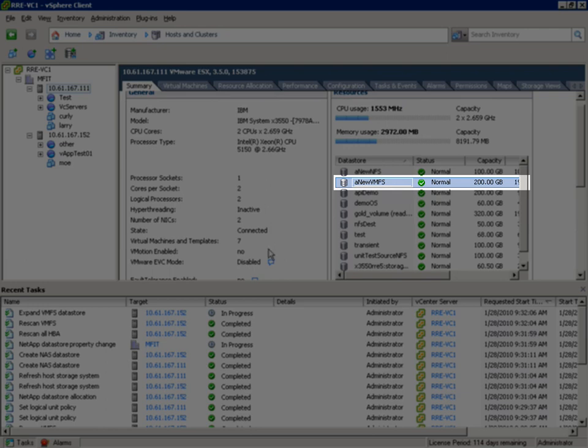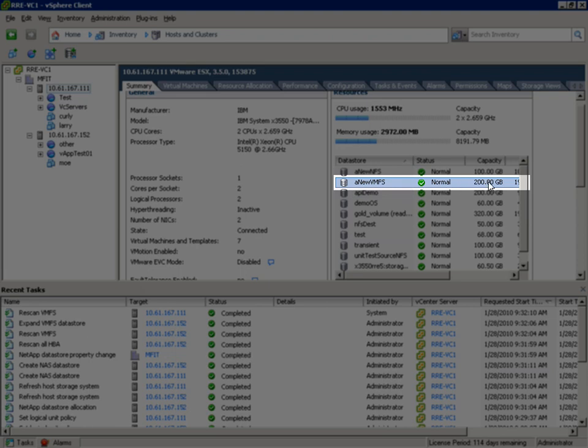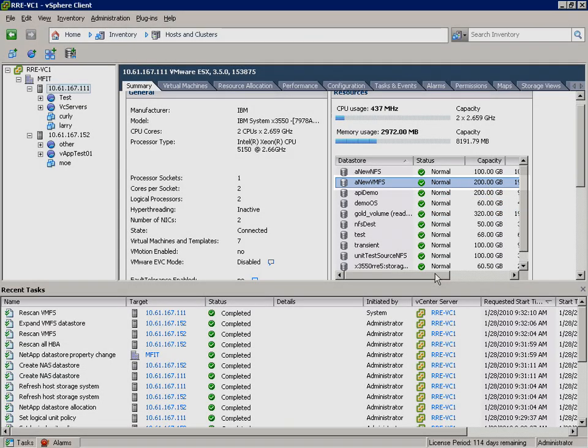And there we go. In very little time we're able to add an additional 100GB to our VMFS-based datastore.